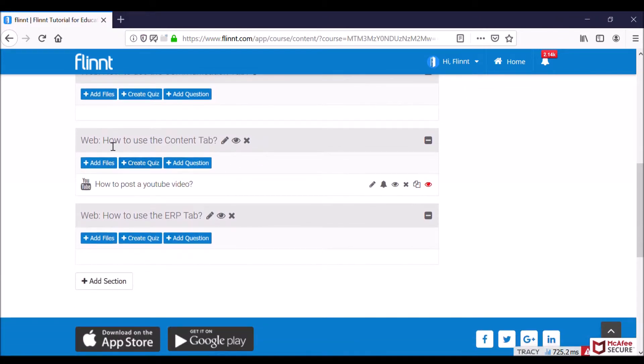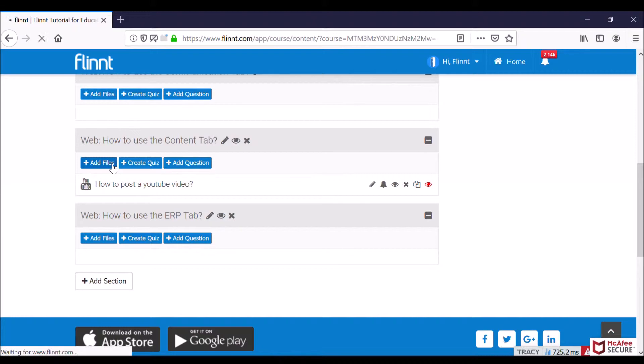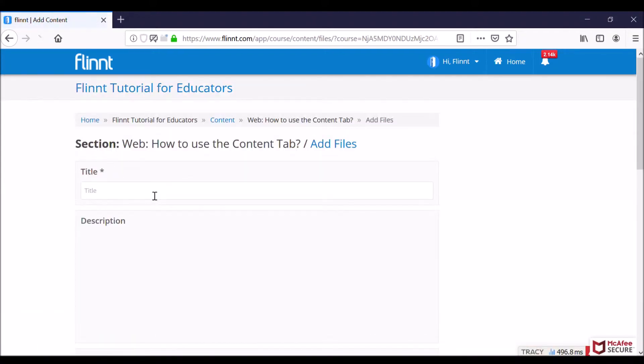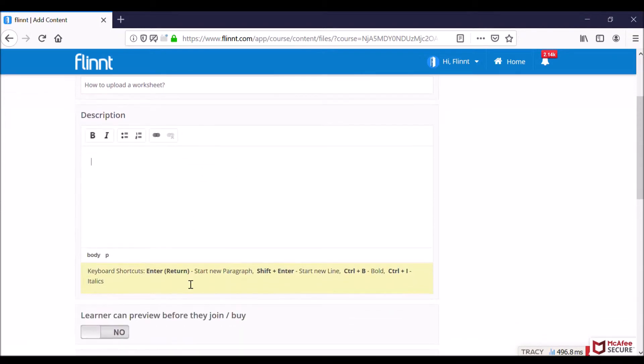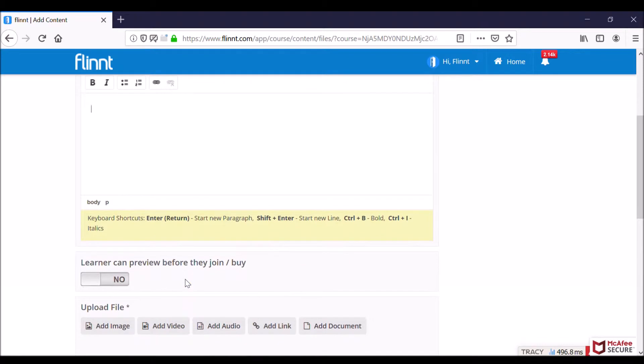Okay, so there we are - how to use the content tab. Under that I want to add a worksheet today, so click on add files. As usual, give it a title 'How to add a worksheet,' and then come down. If you want, you can add something in the text box there.